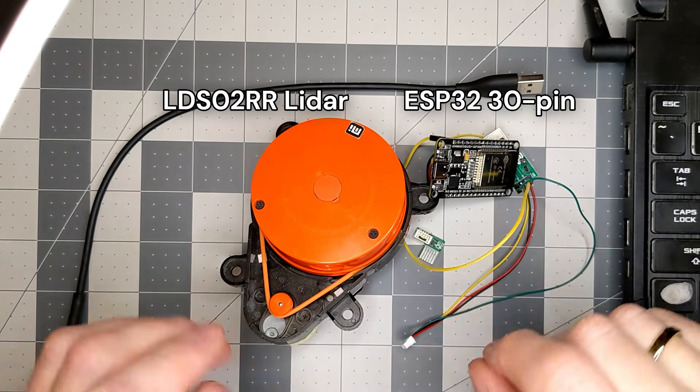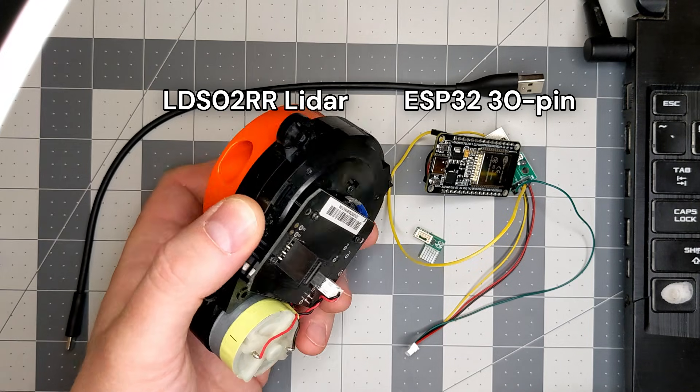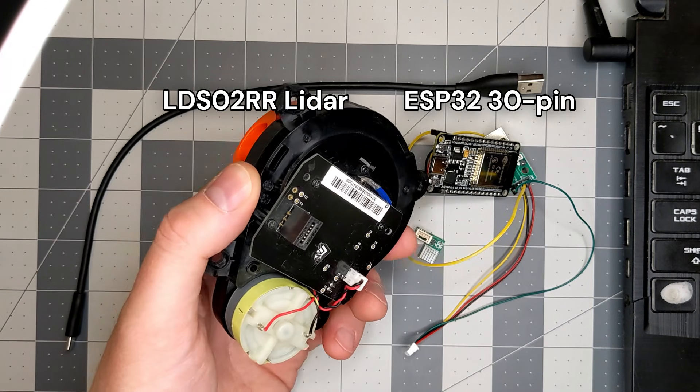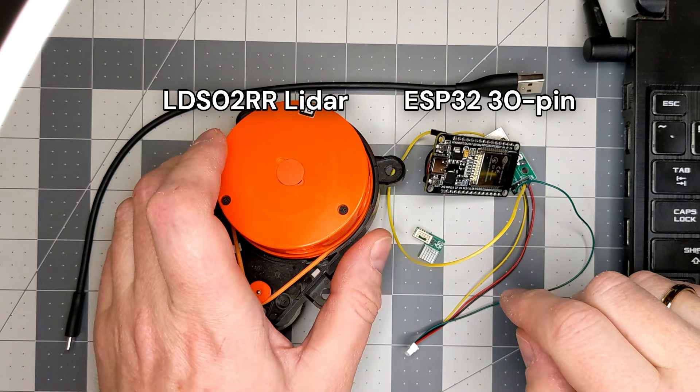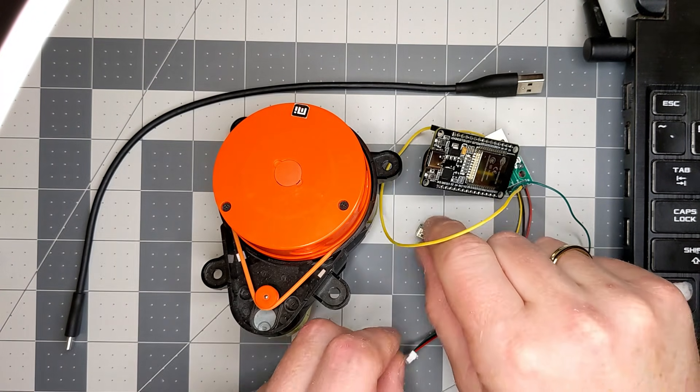Here is my LDS-02RR LiDAR taken from a used Xiaomi vacuum cleaner.